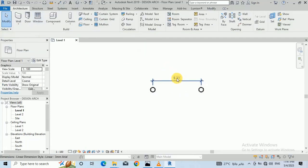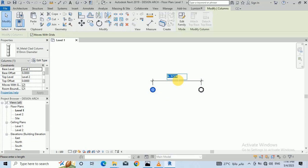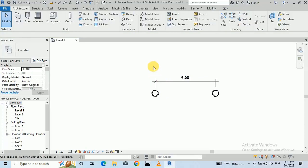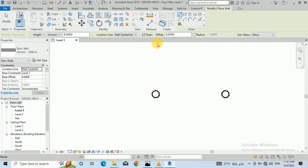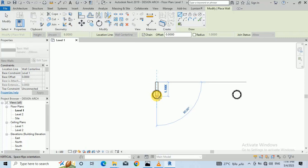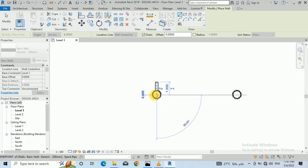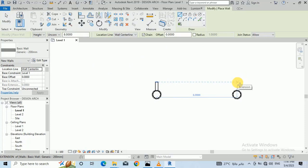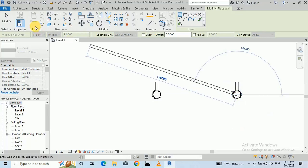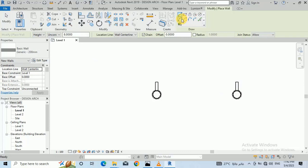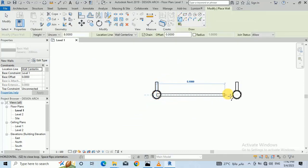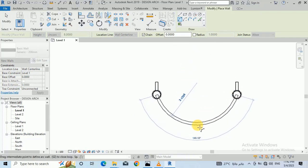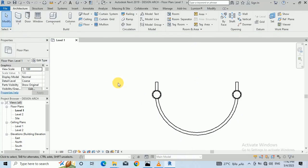I think it's six meters. So now I create a wall here, up to the center, and again up to the center. Now I create the arch here.